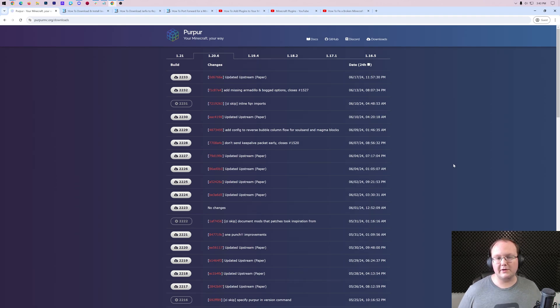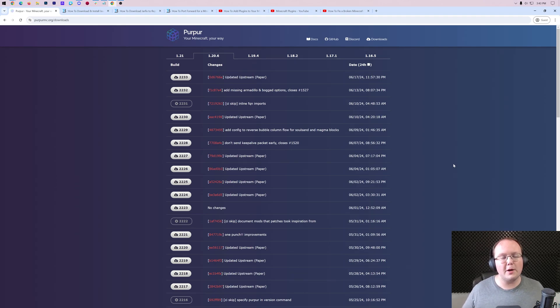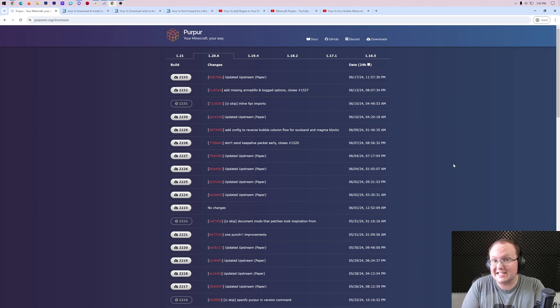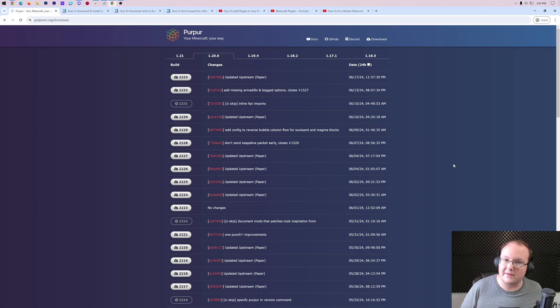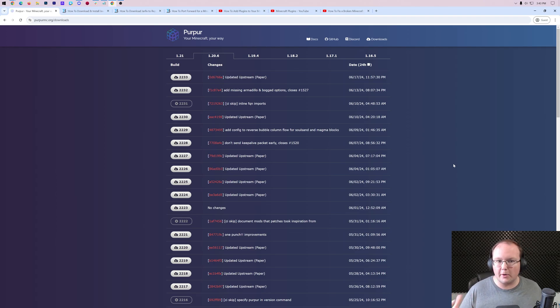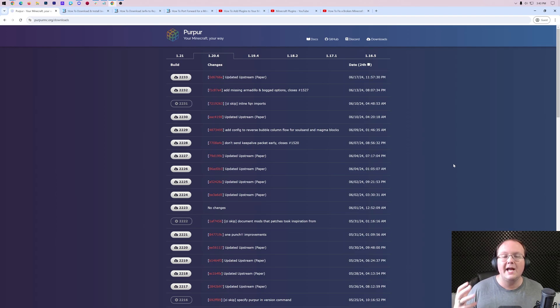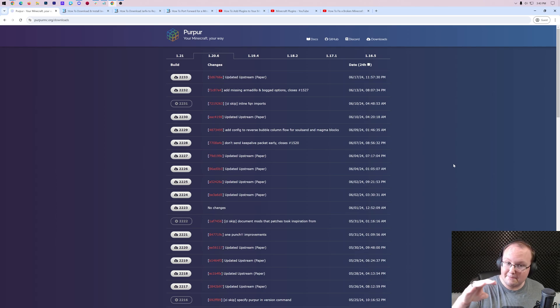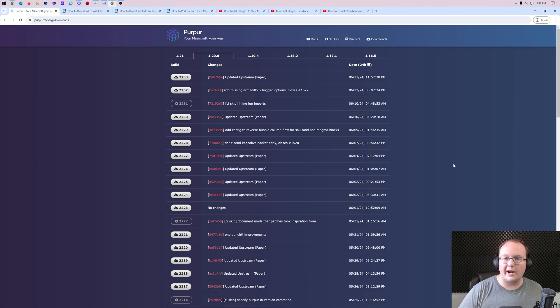You want to make a Purpur Minecraft server in 1.21. What is Purpur? Well, it's a Minecraft server software that provides amazing performance and tons of customizability. For example, if you've used Paper in the past but thought it was too restrictive, you can actually change a lot of what Purpur does, turn it on and off in the settings, as well as get plugins on your server. Bucket, Spigot, Paper, and Purpur plugins all work on a Purpur Minecraft server.